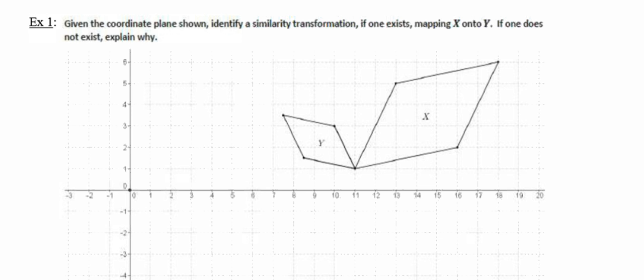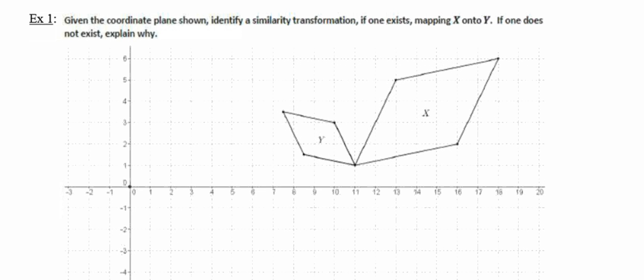Moving along to number one, they're giving us the image shown. They want us to identify a similarity transformation that will map figure A onto figure Y, and it goes on to say if one does not exist, explain why. Now, in looking at these two figures, they're of two different sizes, so I know that a dilation is going to have to be in the works somewhere in my sequence of transformations.